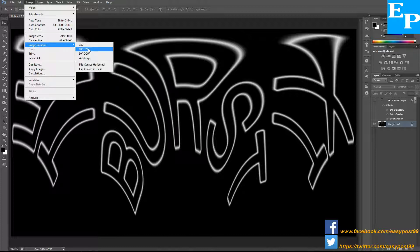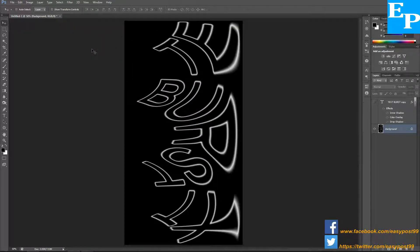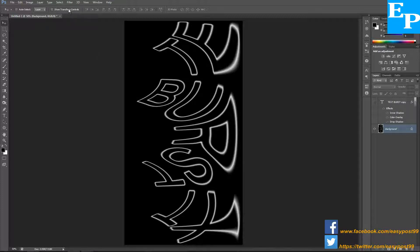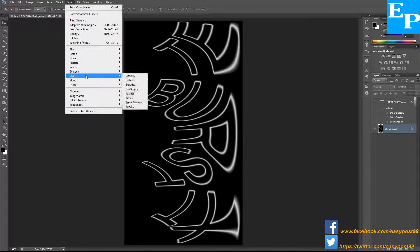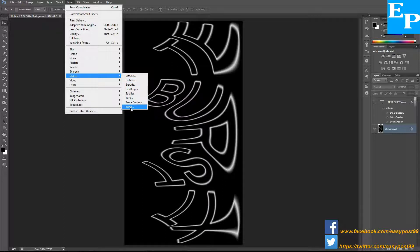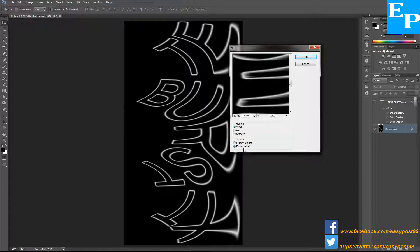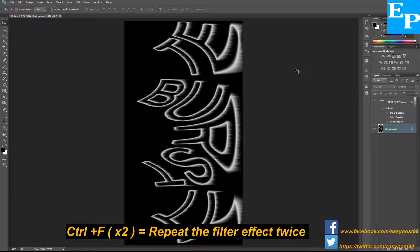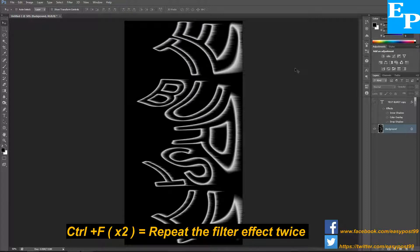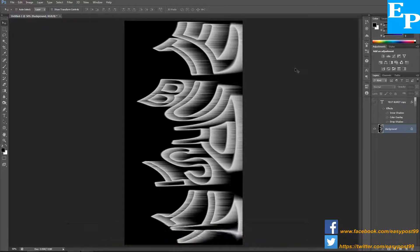I'm going to go into filters again, this time stylize and wind. The method I'm choosing is wind and the direction is from the left, then click OK. I'm going to hold down Control and press F twice to repeat the effect of the filter three times in total.